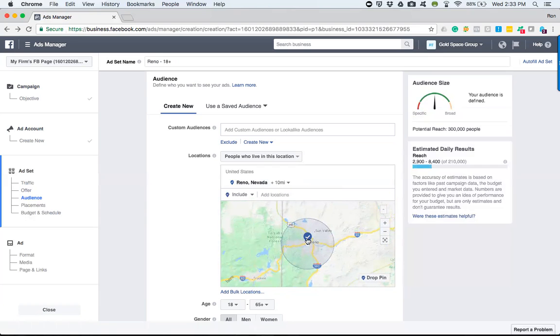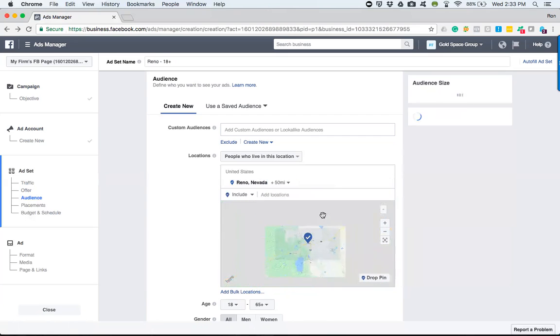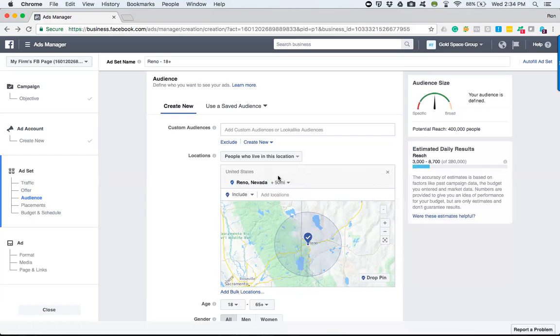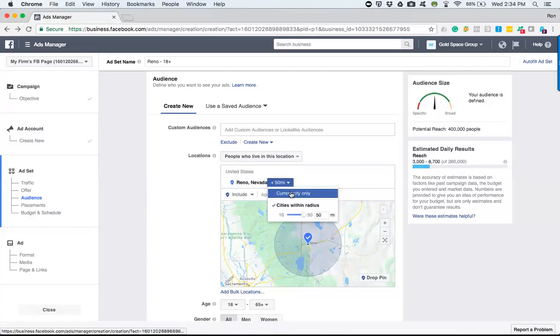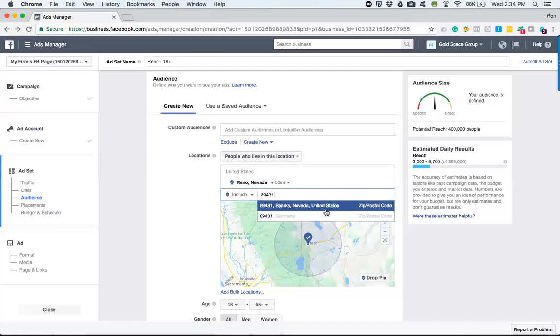You know, do you want to go down as low as 10 miles, or do you want to go out as far as 50? So keep those things in mind. And then as we had seen, as far as excluding the location, you have the ability to do that.